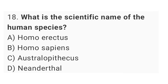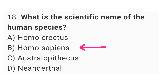Question No. 18: What is the scientific name of the human species? The right answer is option B, Homo sapiens.